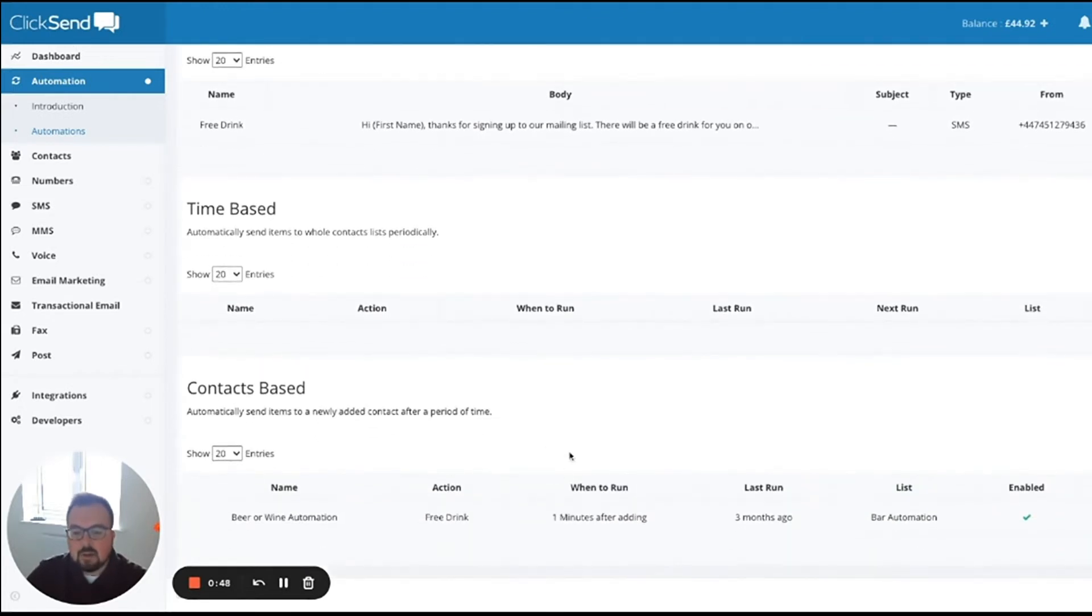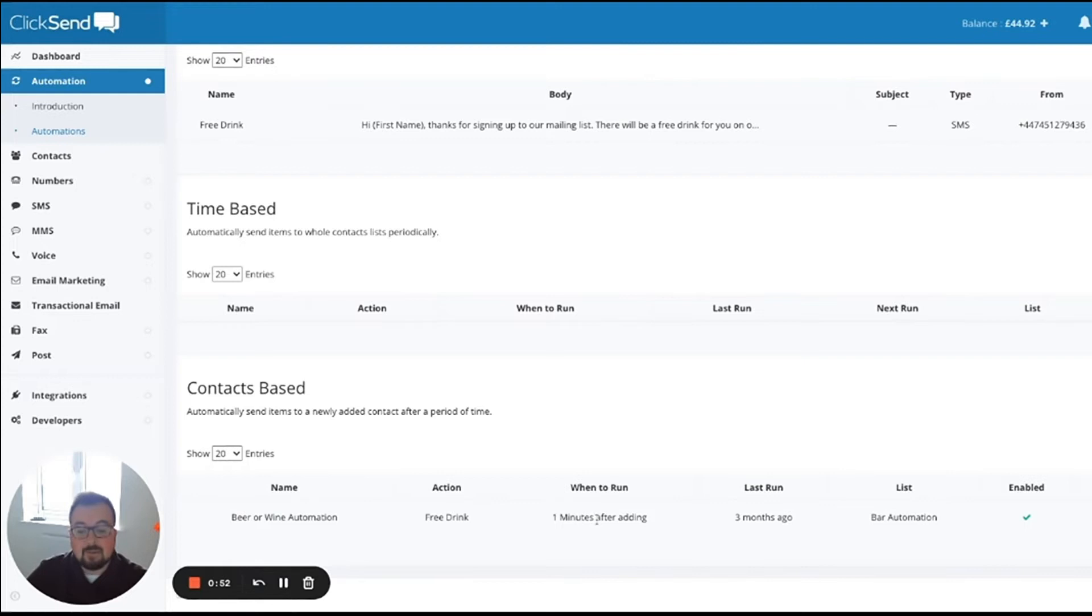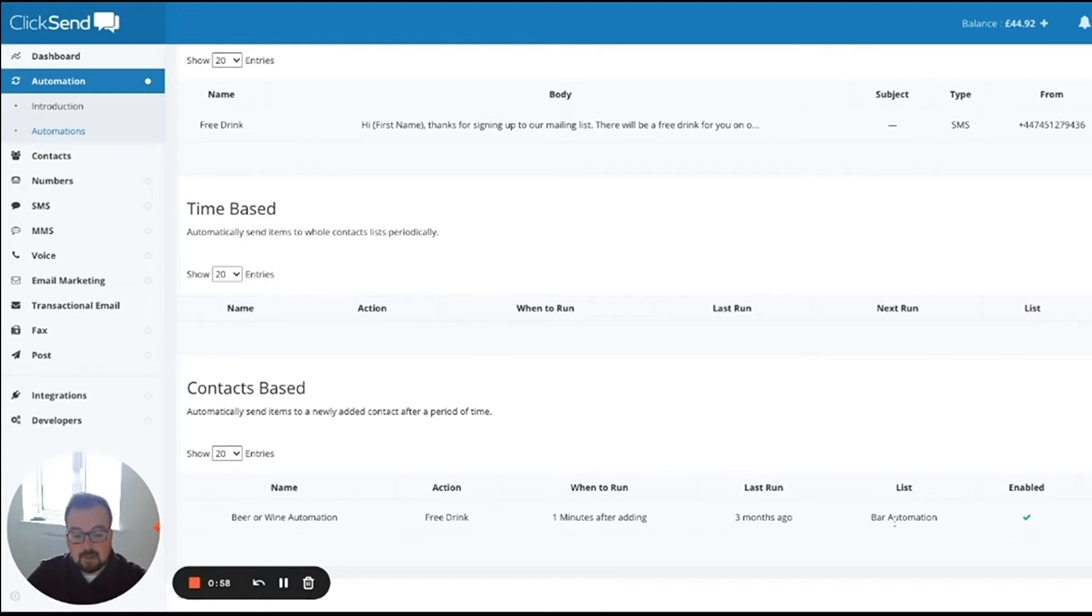But then I need to set a contacts-based schedule to send it out. One minute after that contact is added to our bar automation contact list, it's going to send them that message.